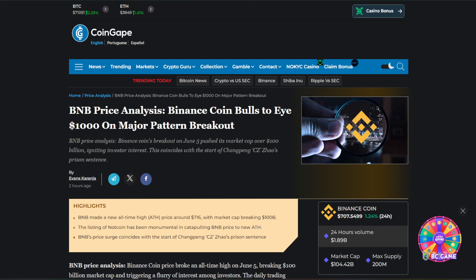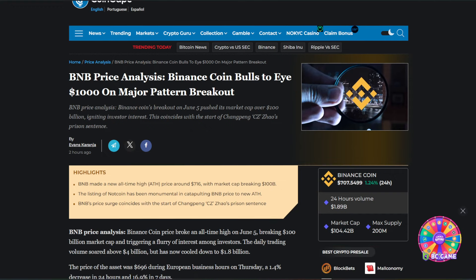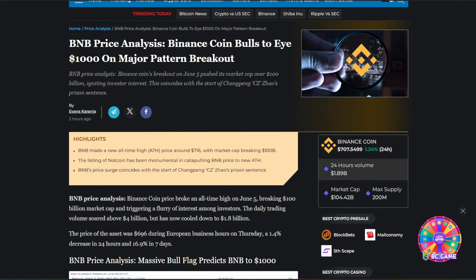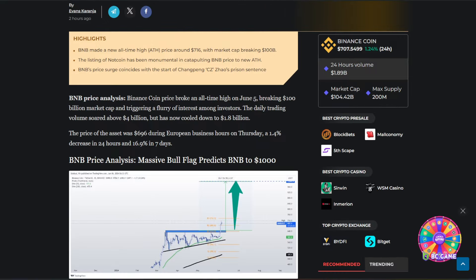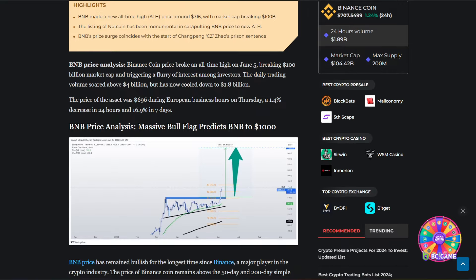BNB price analysis. So the Binance Coin's breakout on June 5th pushed its market cap over $100 billion. And that market cap triggered a flurry of interest among investors. The daily trading volume soared above $4 billion, but has now cooled down to $1.8 billion.